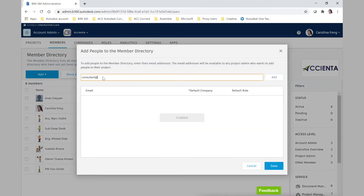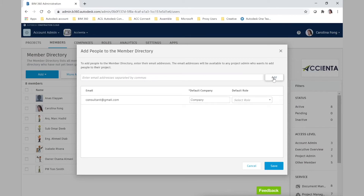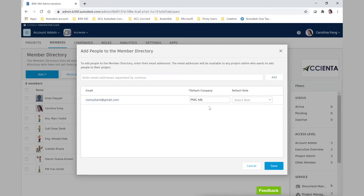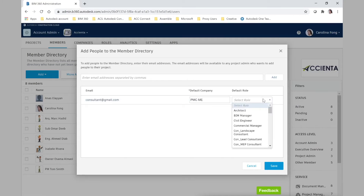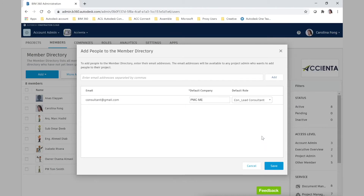In this case we are simply going to type the new email address for this member, click add, and then we need to fill out the company we want to assign that new member to — for example, PMCME — and the default role we want that new member to have.